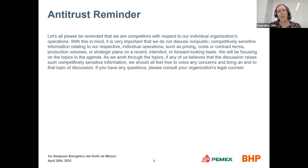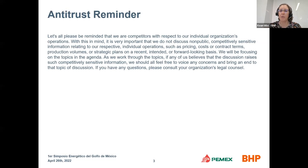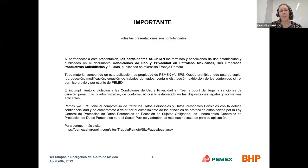A couple of quick reminders before we jump into the presentation material. First is an antitrust reminder — we're all competitors in this space, and we should be careful not to discuss non-public or competitively sensitive information. If you have questions, please consult your organization's legal counsel. Additionally, the information shared is confidential and should not be shared outside of this space.